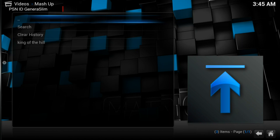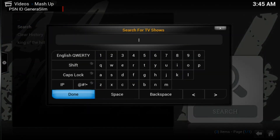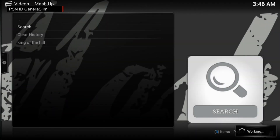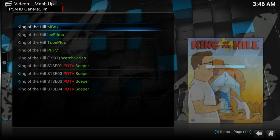Go into that just to show you it's working. I already have it but I'm just going to type in 'King of the Hill' just to show you that it works. It's searching up.